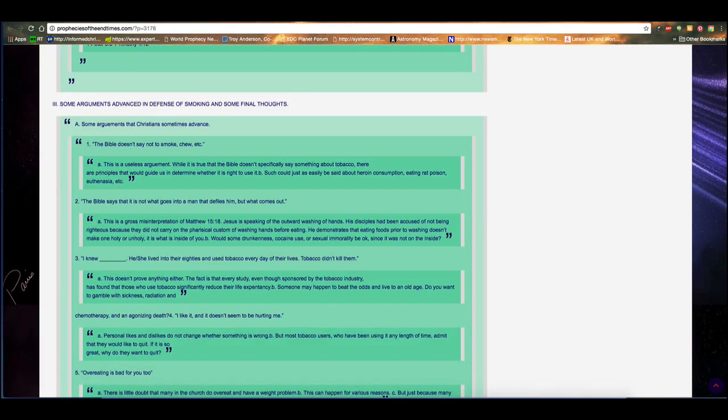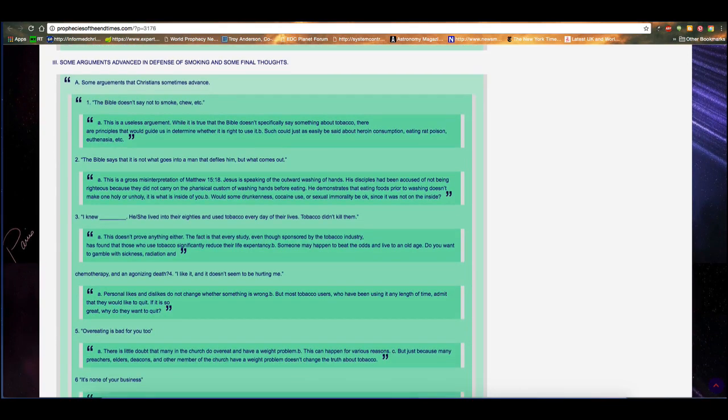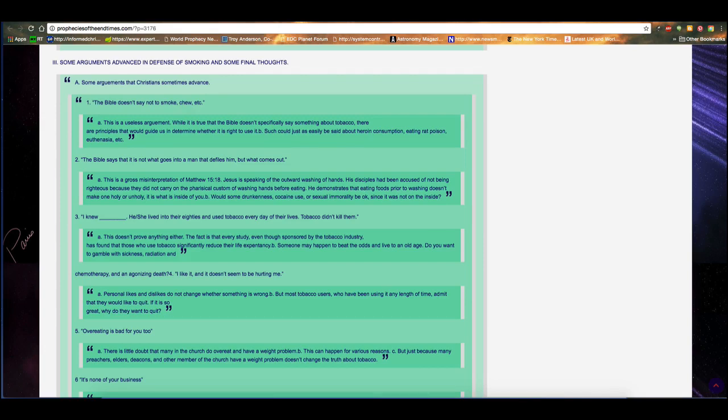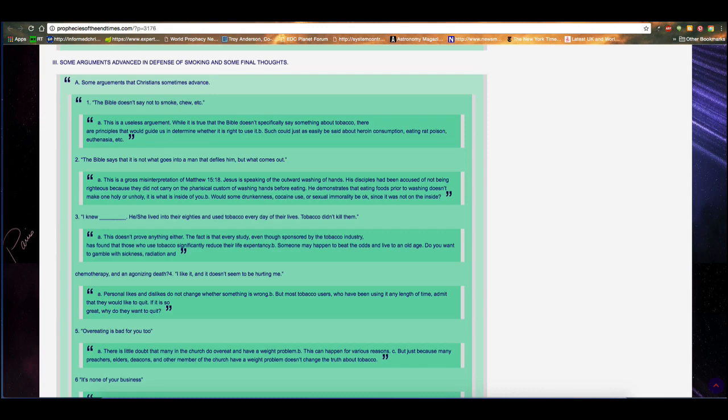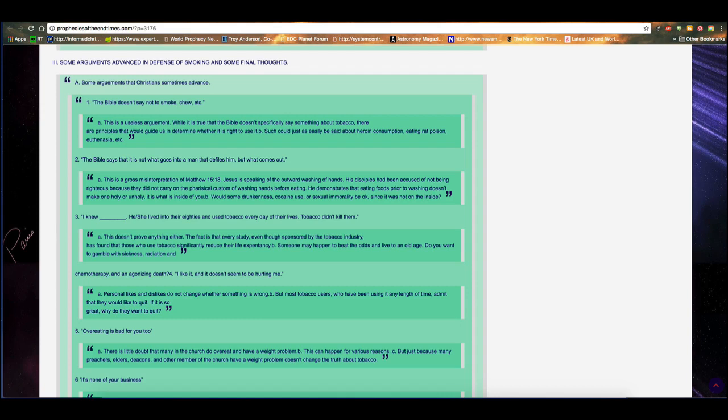Some arguments advanced in defense of smoking and some final thoughts. A. Some arguments that Christians sometimes advance. Number 1. The Bible doesn't say not to smoke, chew, etc. This is a useless argument. While it is true the Bible doesn't specifically say something about tobacco, there are principles that would guide us into determining whether it is right to use it. Such could just as easily be said about heroin consumption, eating rat poison, euthanasia, etc. Number 2. The Bible says it is not what goes into a man that defiles him, but what comes out. That is a gross misinterpretation of Matthew 15:18. Jesus is speaking of the outward washing of hands. His disciples had been accused of not being righteous because they did not carry on the pharisaical custom of washing hands before eating. He demonstrates that eating foods prior to washing doesn't make one holy or unholy. It is what is inside of you. Would some drunkenness, cocaine use, or sexual immorality be okay since it was not on the inside?